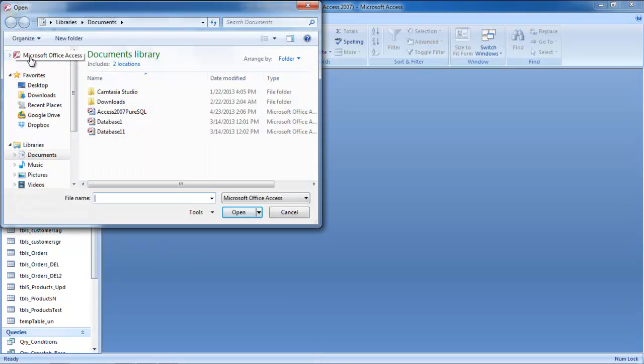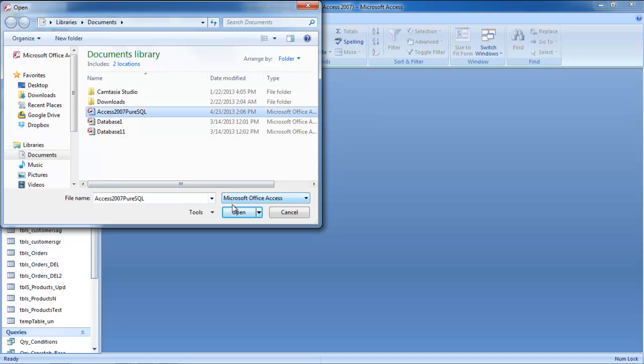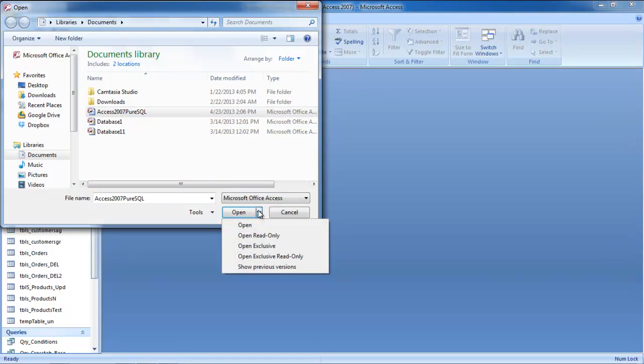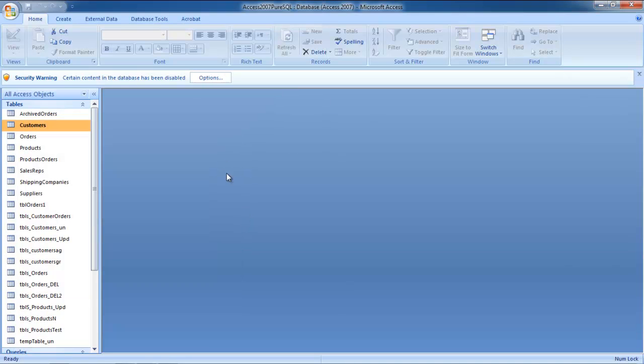In the open window, you can browse for the existing database. Once you have it selected, click on the downward-pointing arrow right next to the Open button. From the menu, select the Open Exclusive option.